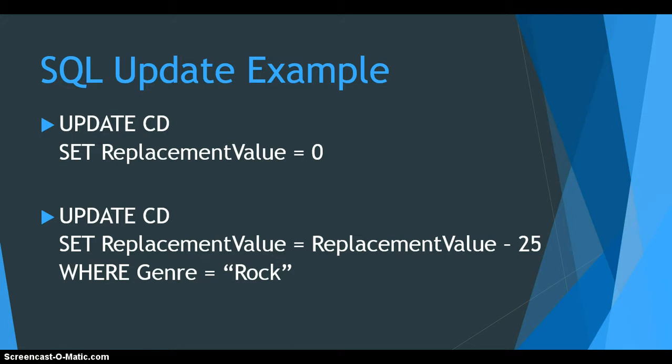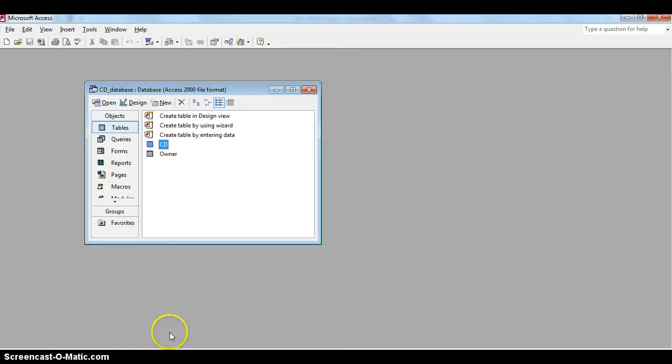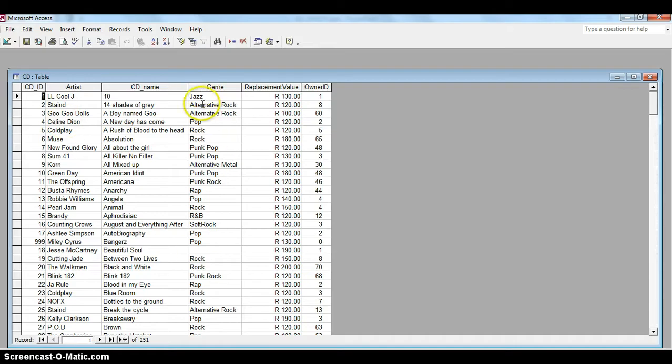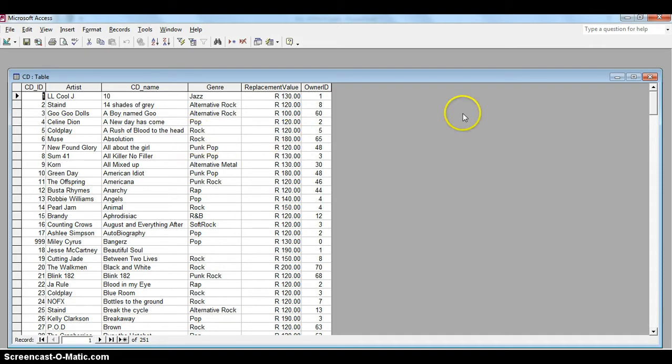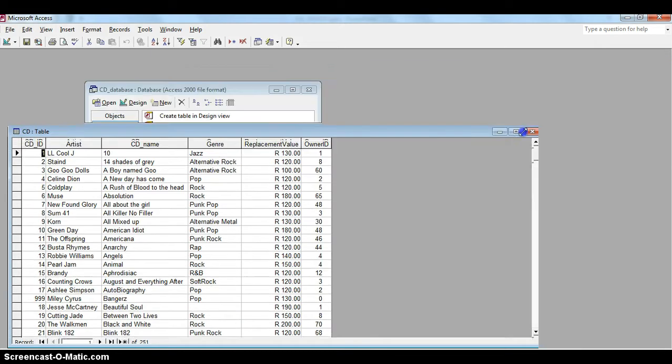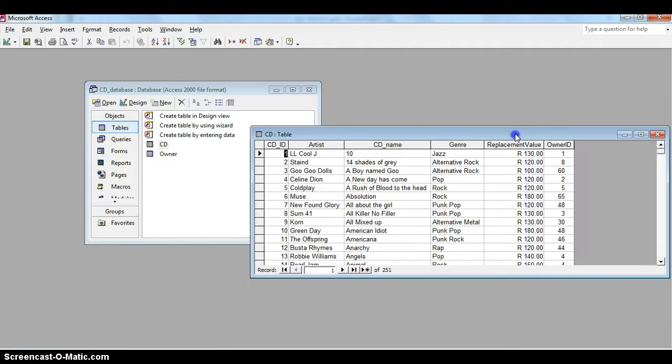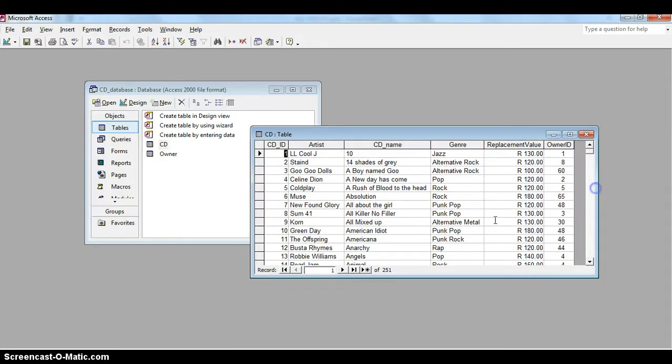Let's go and actually try this in a database. So here we've got our database, there's the CD table. If I double click on that we can see all the fields. Now let's look at some of the rock field. There's Coldplay, you see it's 120, and there we've got Muse which is rock as well, that's 180. We're going to change some of these fields in this database, we're going to modify them by using our update.